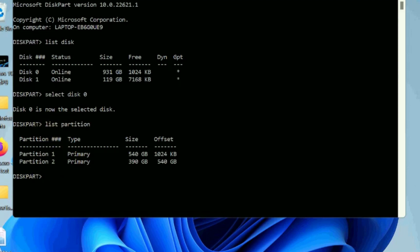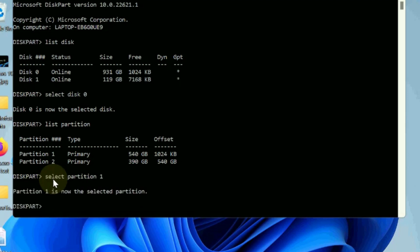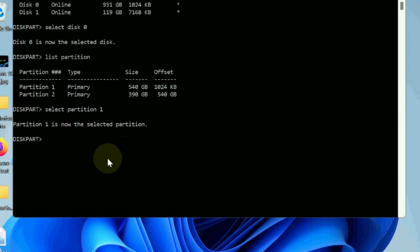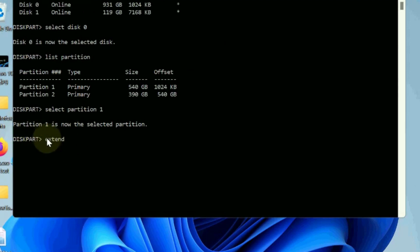Thereafter enter select partition, the number of the partition you want to expand. Select partition 1 or 2 as per your system. Now type extend after diskpart and press enter. If the extended volume option in the disk management context menu is grayed out, this solution works best for the error.